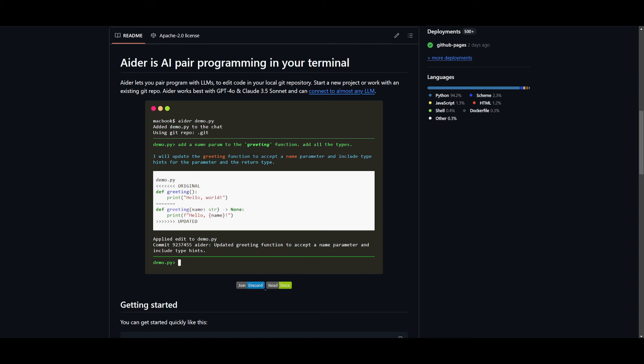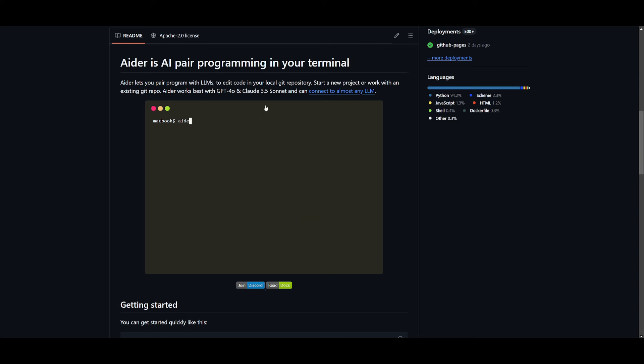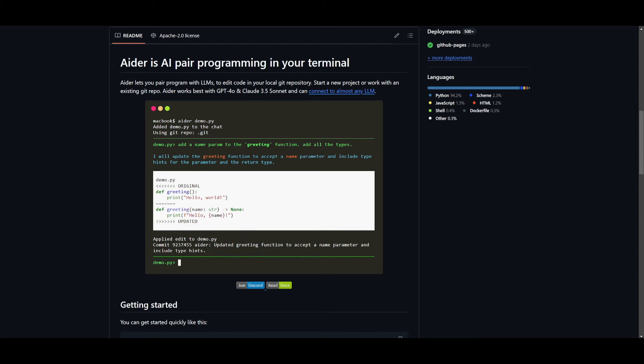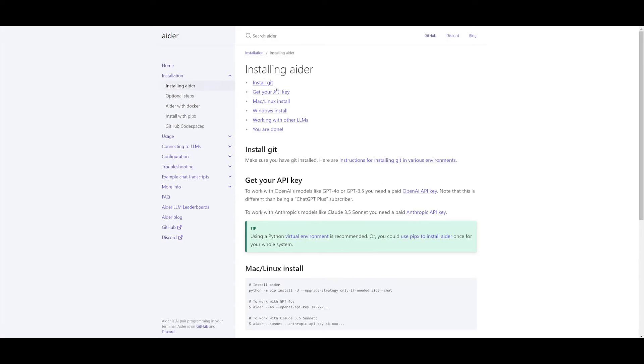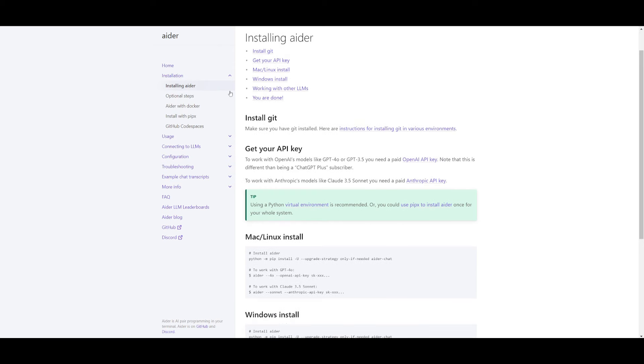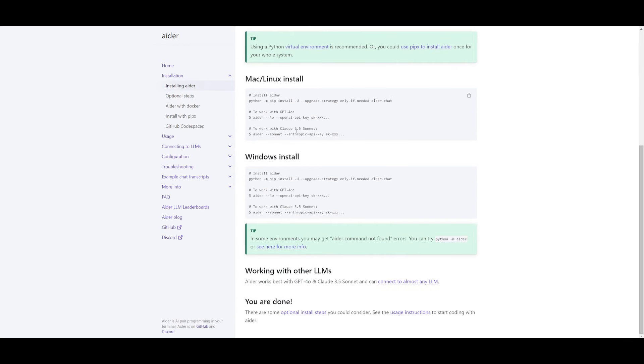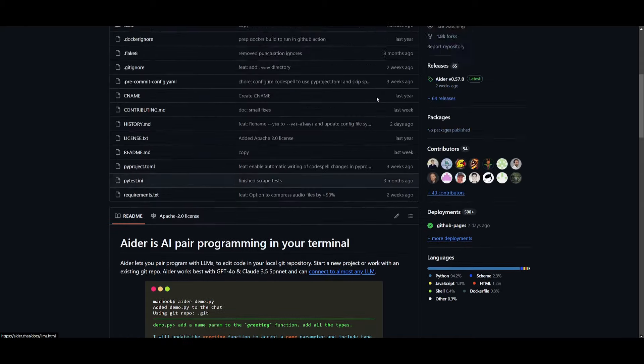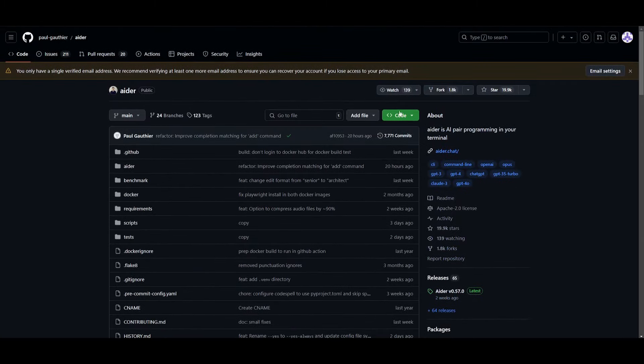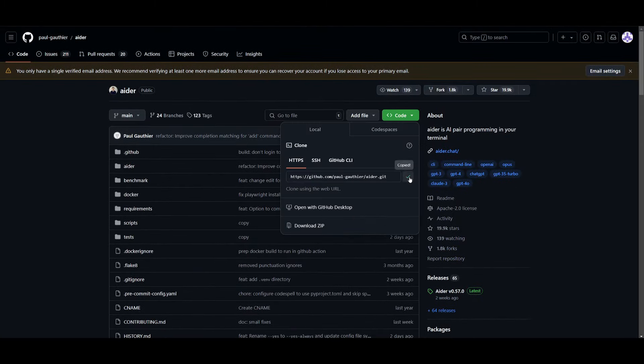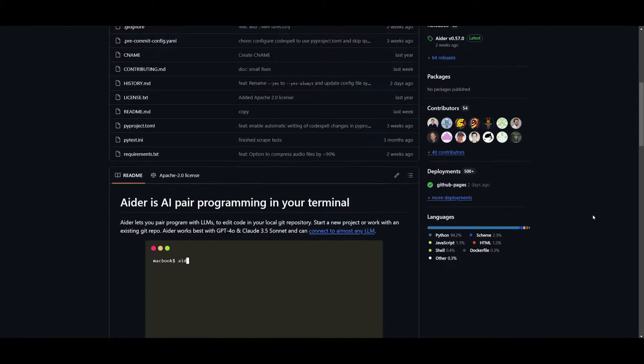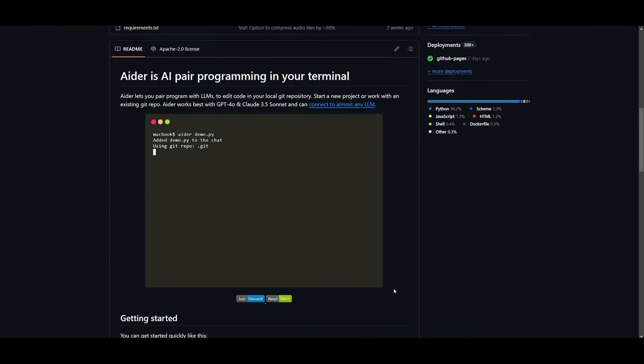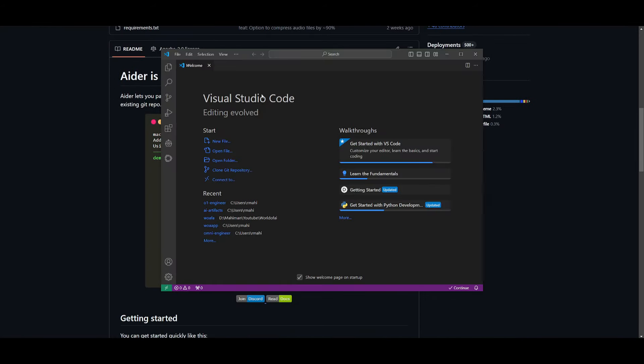Next, we're going to be installing Aider, which is the pair programmer that we're going to be using to refactor and refine our code. So head over to the GitHub repository. You can also reference their documentation, which I'll also leave a link to in the description below. Once you're here, go to the installing Aider tab, and you can copy the commands based off your operating system. In this case, we have a Windows computer. So what we're going to be doing now is going forward and cloning this repository.